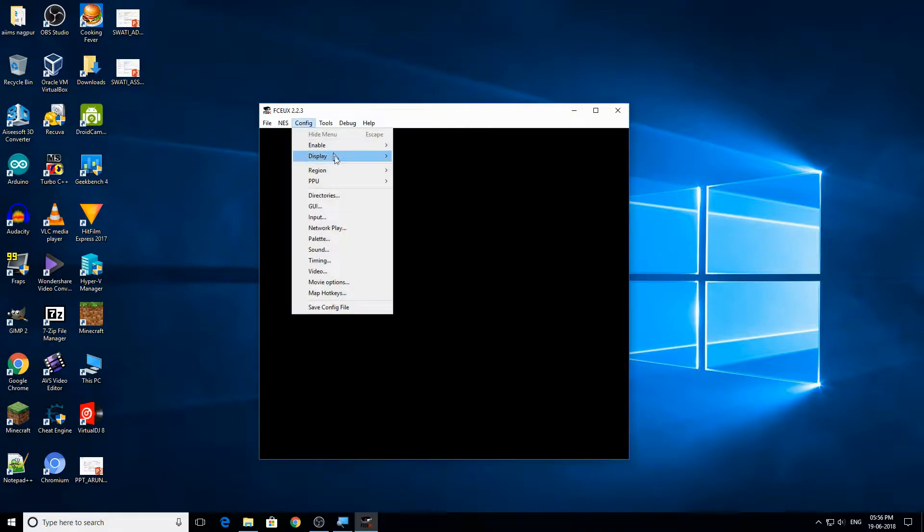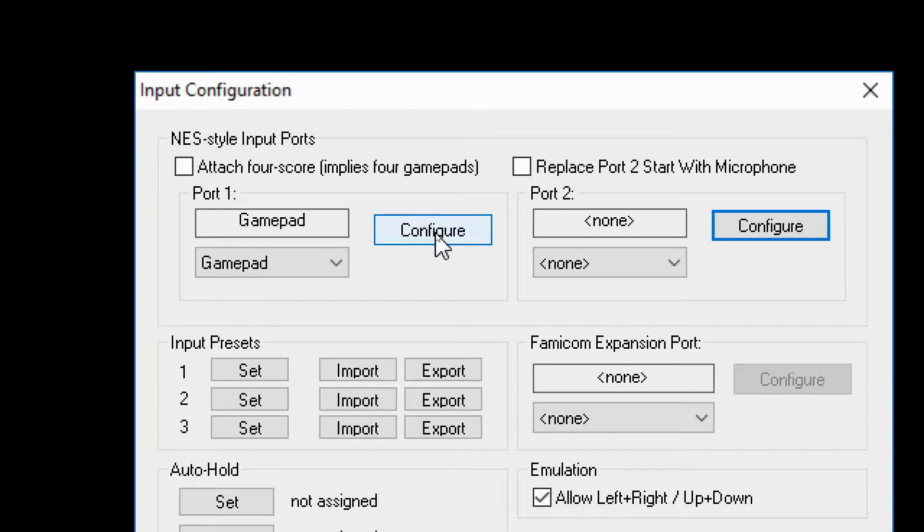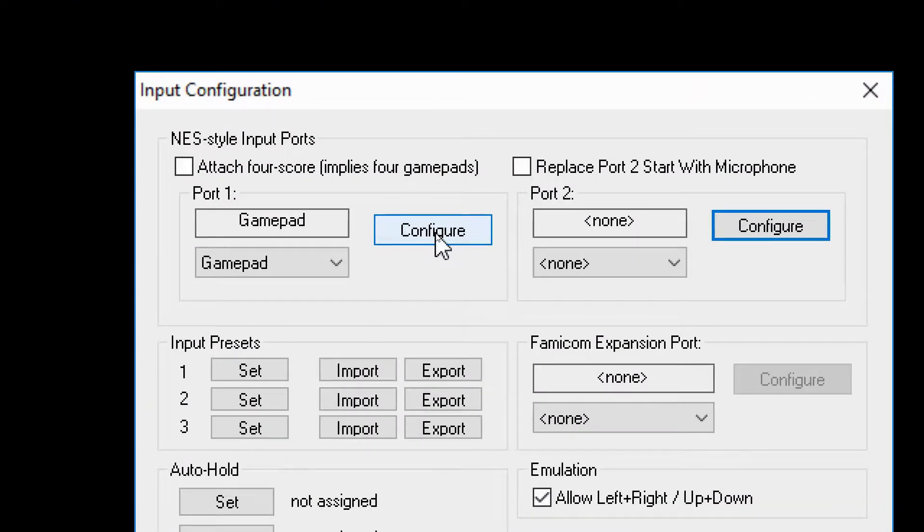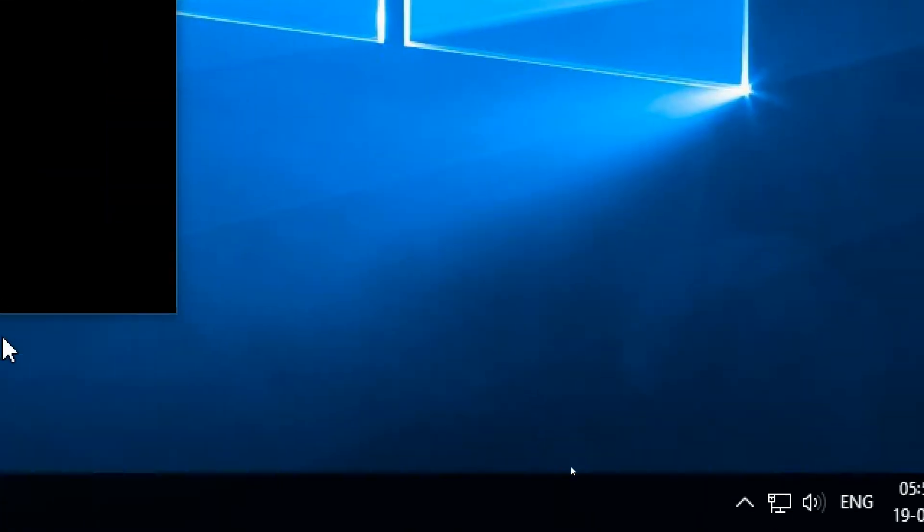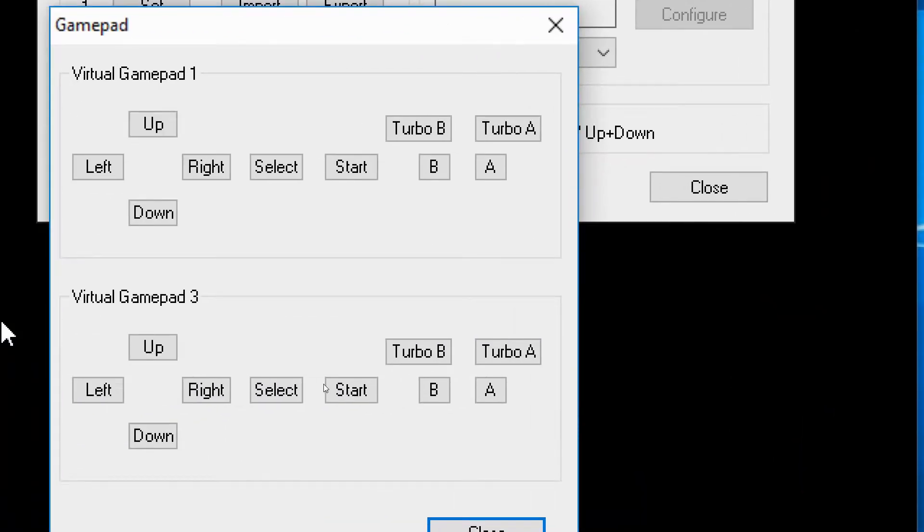Now what you do is just click here on config and go to input, and now click this configure button right over here.